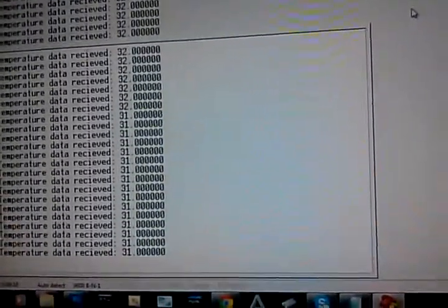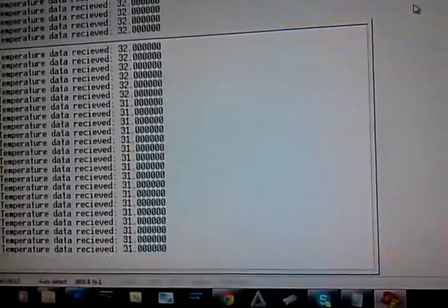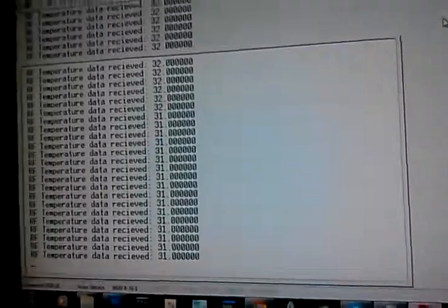So right now it's at room temperature, it's 31 degrees. I'm going to go ahead and turn on the hairdryer here, warm it up a little bit, and we can see the data change as it gets warmer.